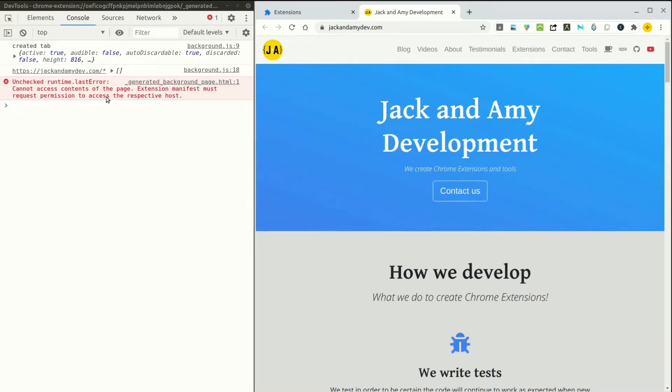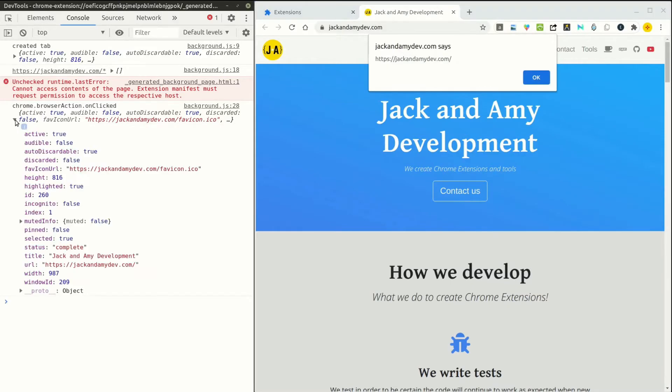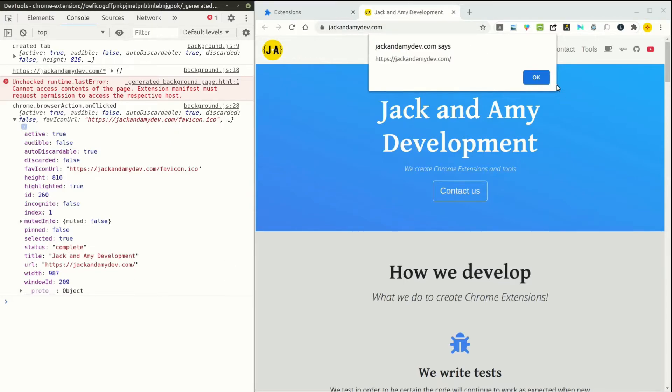It has to be done through a user gesture, as we read earlier in the documentation. So let's try to do the right way this time and click on the browser action, which is right here. And when we click, we have access to the tab. And as you can see, we have access to the favicon. We have access to the title of the page and the URL. And we didn't have to ask for host permissions or tabs permission.